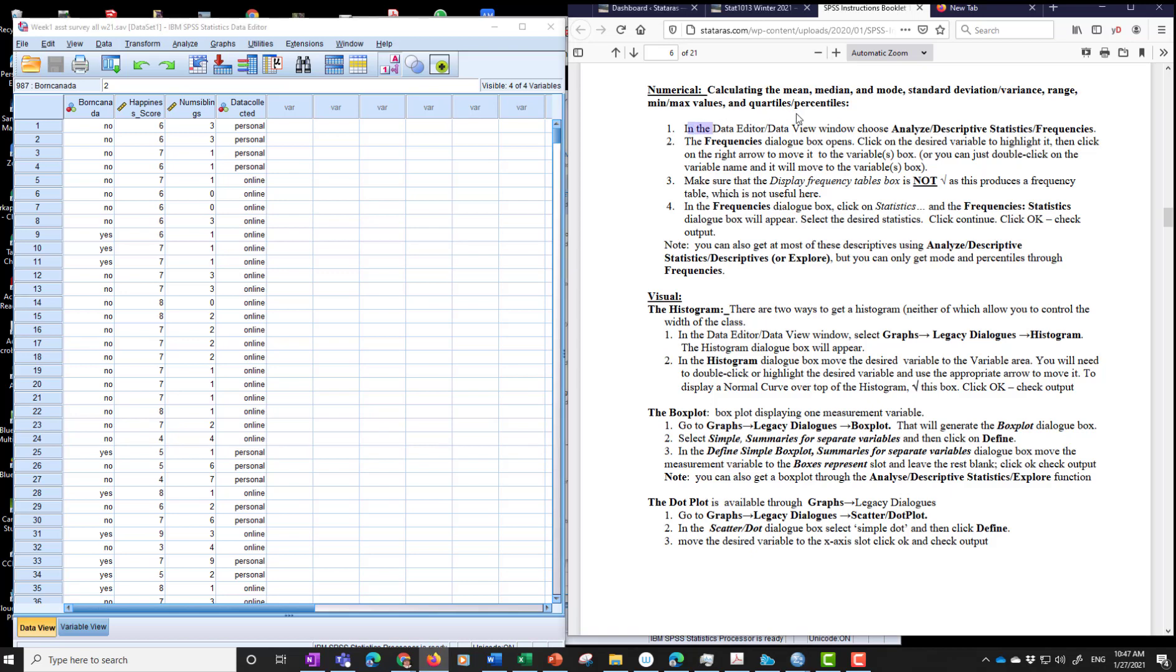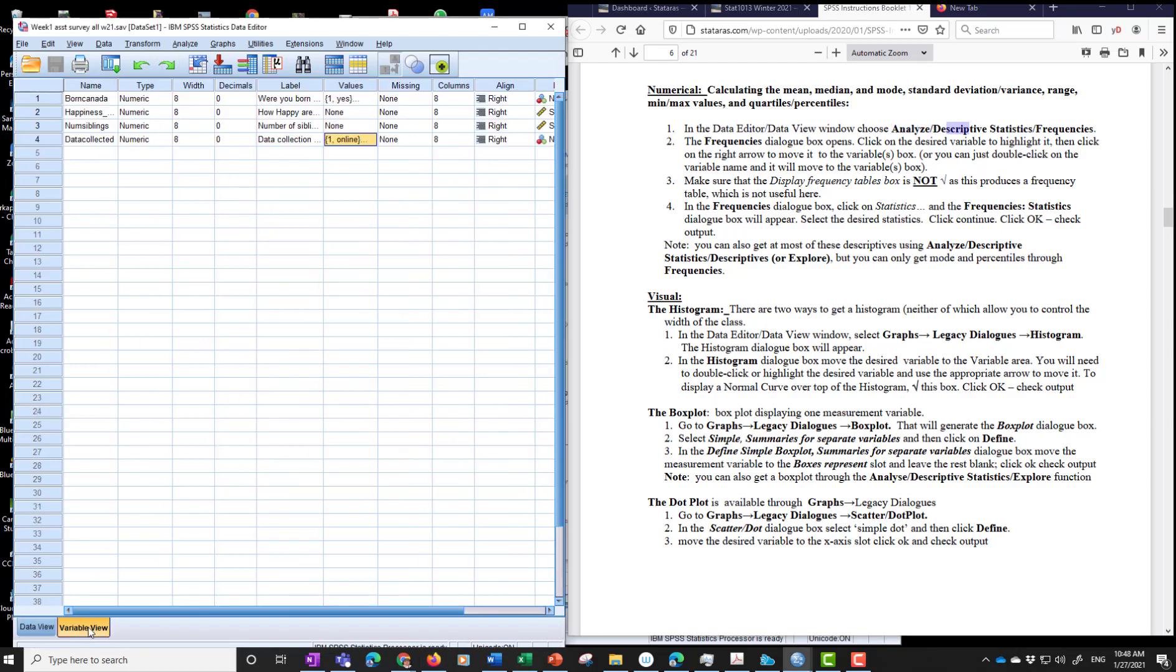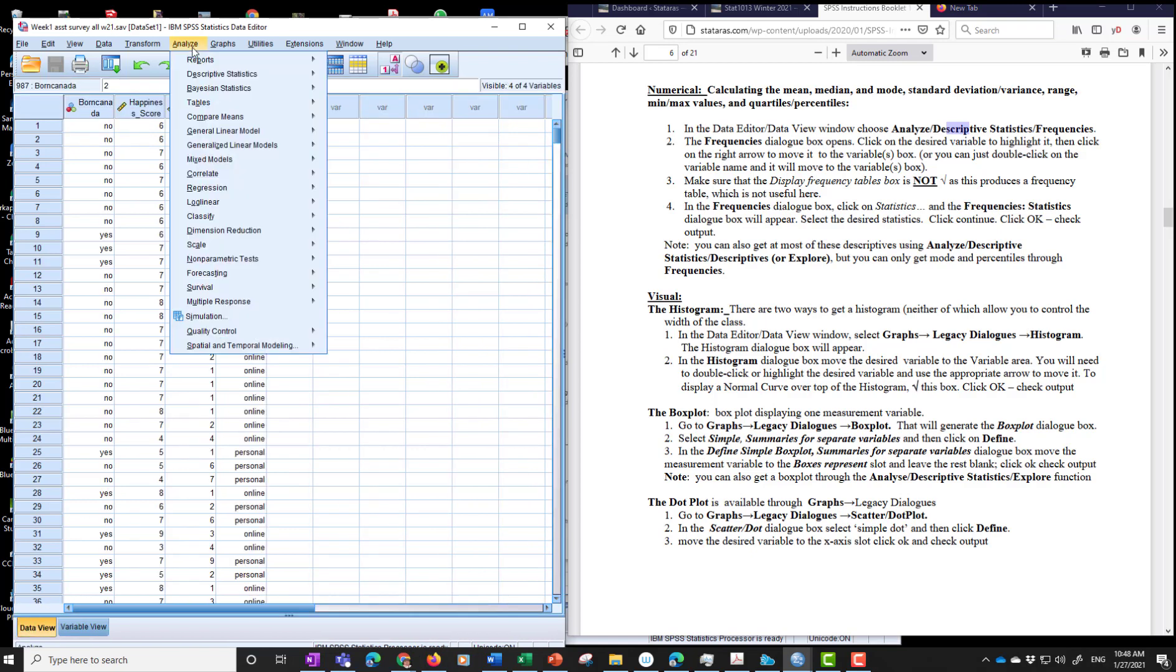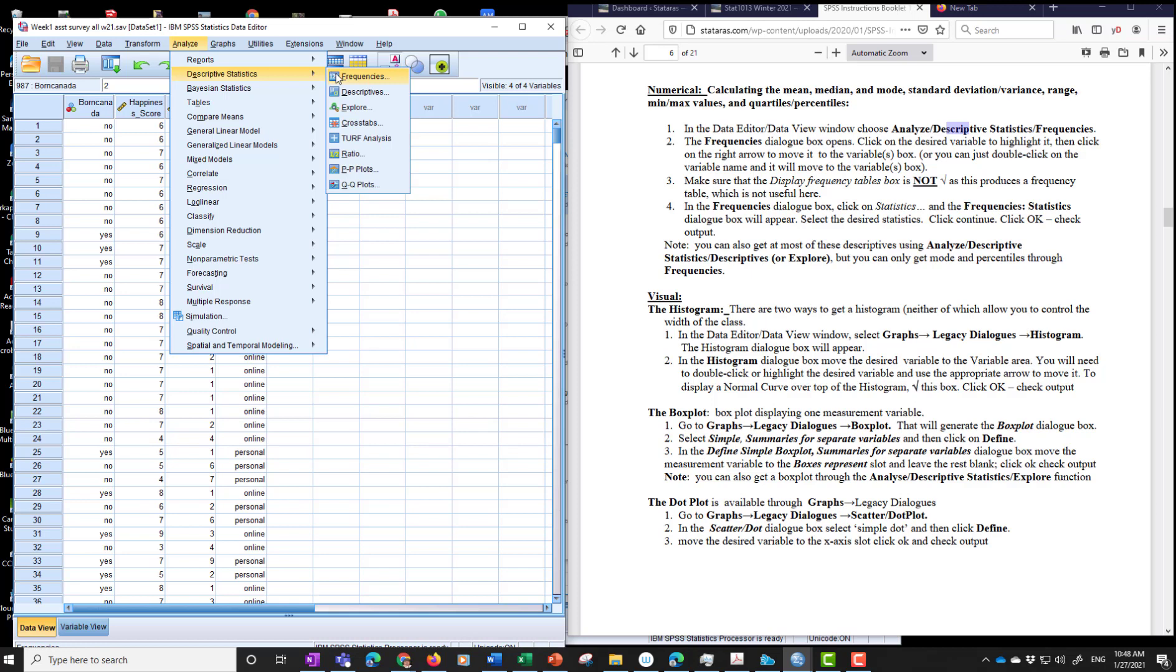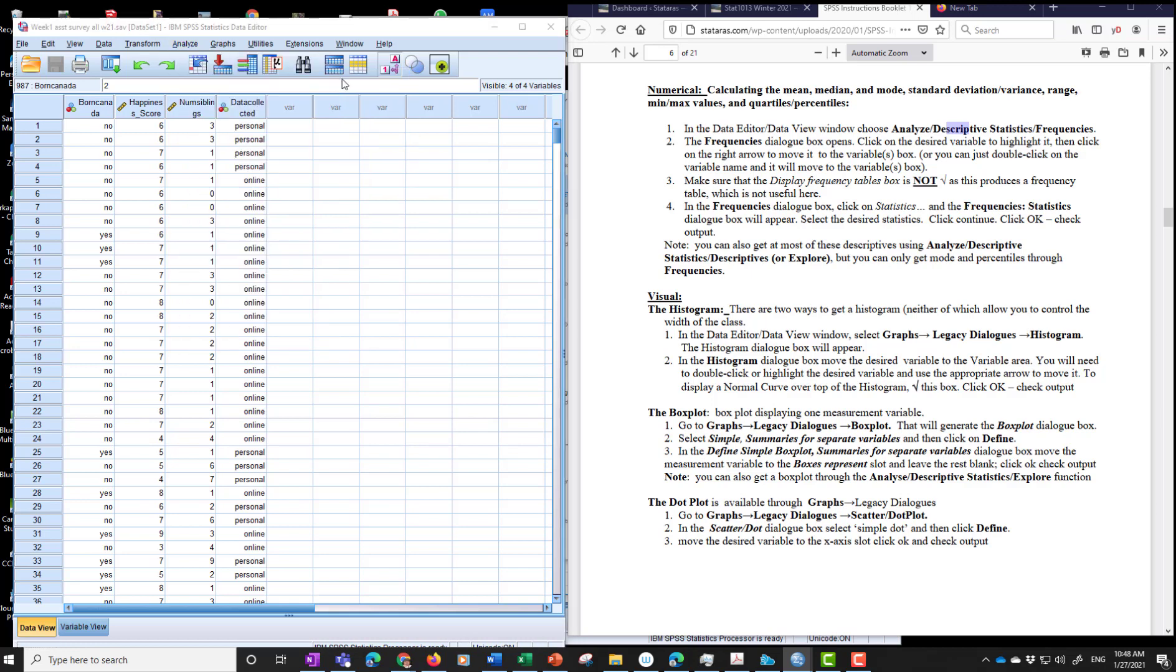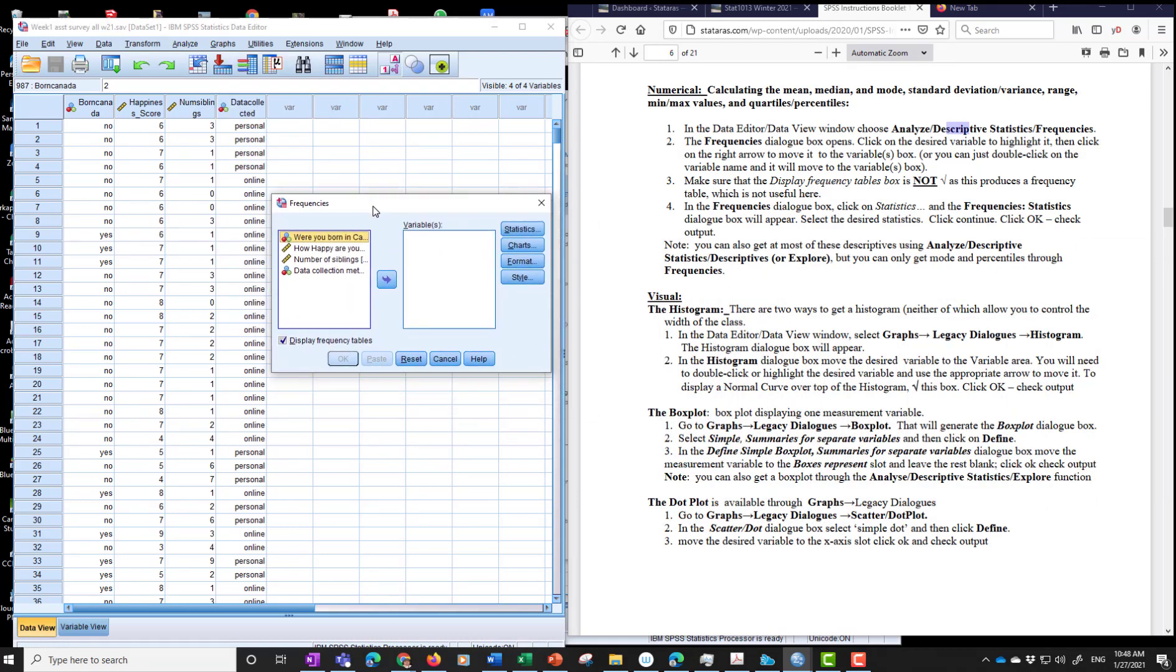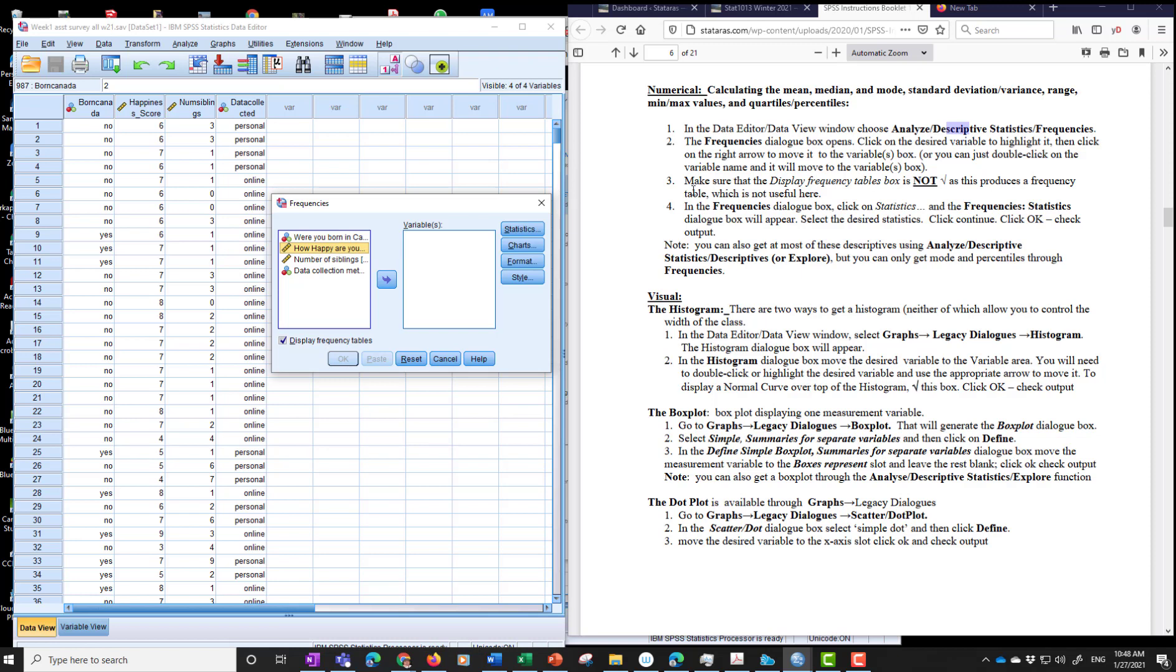And in the data enter data view window, we're going to choose go through these steps, analyze descriptive statistics frequency. So we have the data view. Oh, it doesn't really matter. Actually, data view or variable view. We go to analyze descriptive statistics frequencies that ended up over here. So we have the frequencies dialog box, which popped up over another screen. So I brought it over here and the variable we're interested in. How happy are you as a score? Right. So the happiness score. So we move that.